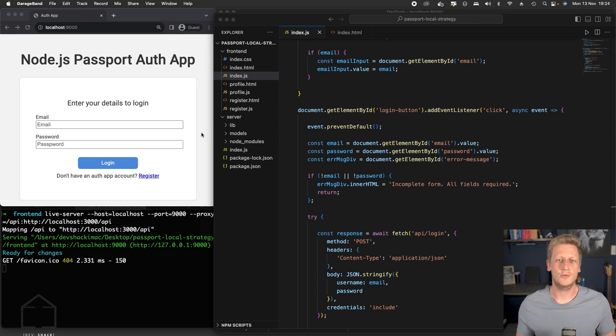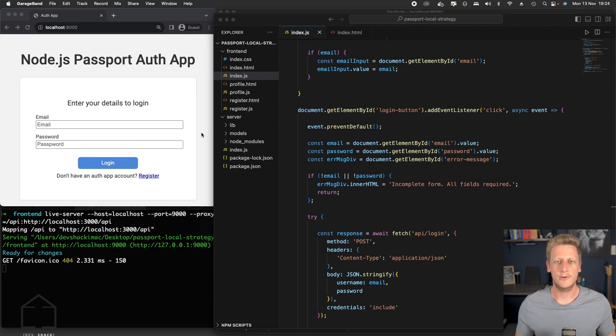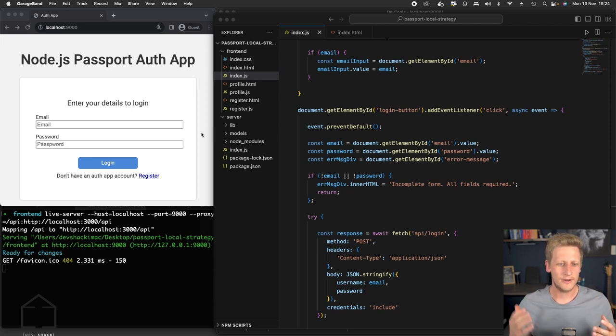In the last lesson, we finished wiring up that login form to the login endpoint, and everything's been working well so far. Let's crack on and get started straight away.